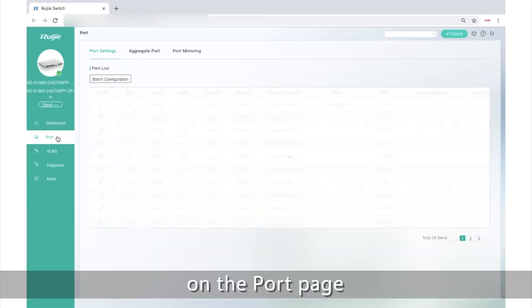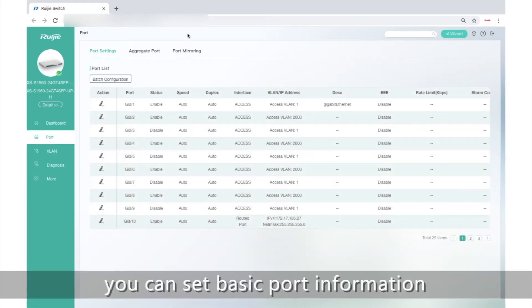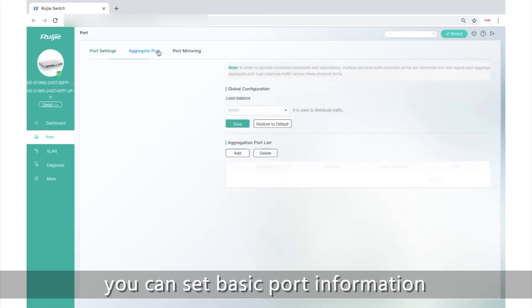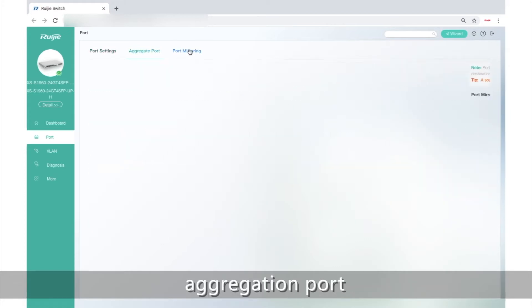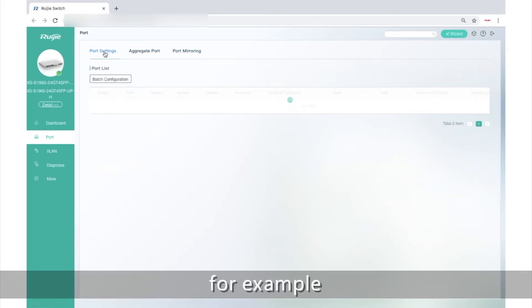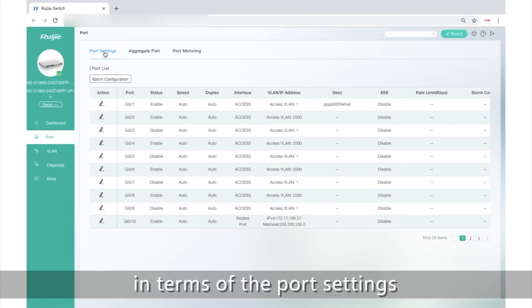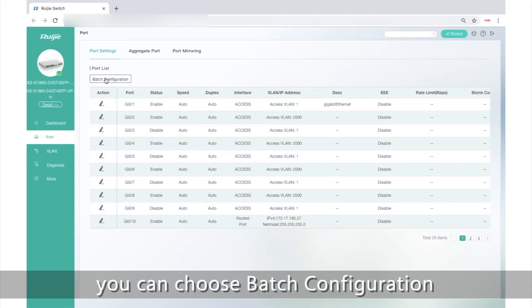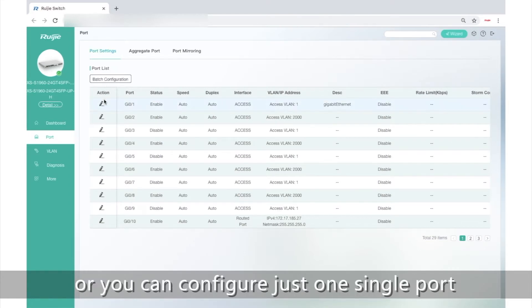On the port page, you can set basic port information, aggregation port, port mirroring. For example, in terms of the port settings, you can choose Batch Configuration, or you can configure just one single port. Suppose you choose Batch Configuration.